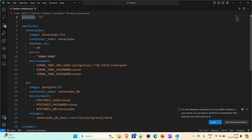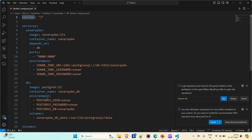You can see that we have the services, and inside the services we have two services. One is the SonarQube service and another is the DB service. The image for the SonarQube service is SonarQube and we are taking the LTS image. The container name where the SonarQube image will be up and running is SonarQube. It depends upon the DB, and here we have defined the DB service where the image is Postgres DB. The container name for this DB is SonarQube underscore DB. We have set up the environment needed to access the DB, like the Postgres user, the password, and the DB name.